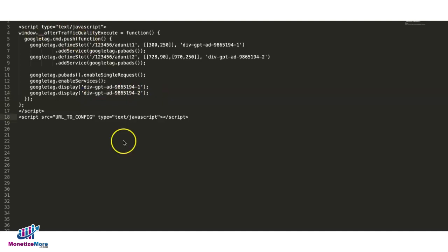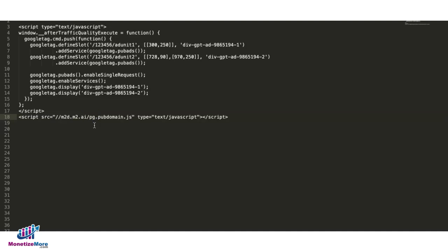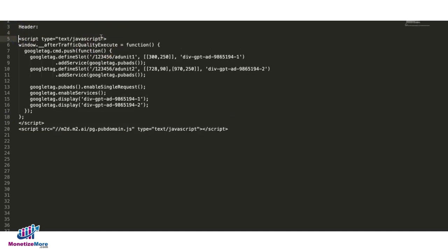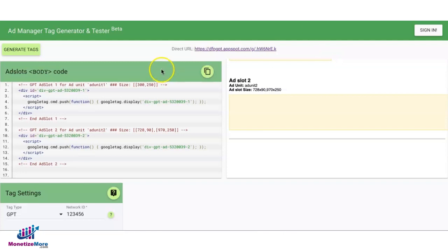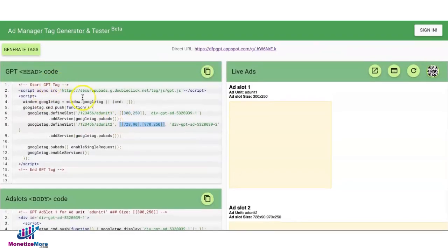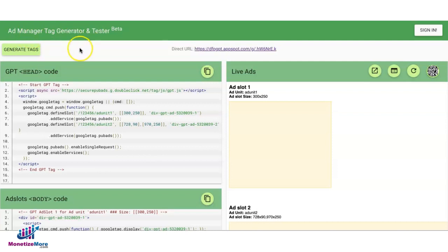Now, the last line you're going to add or replace is the path to your config. Your Monetize More account manager will provide all these tags or prepare these tags for you. So this is now the header tag that goes into the publisher source code, and that replaces this tag right here that you generated from the tag generator and tester.